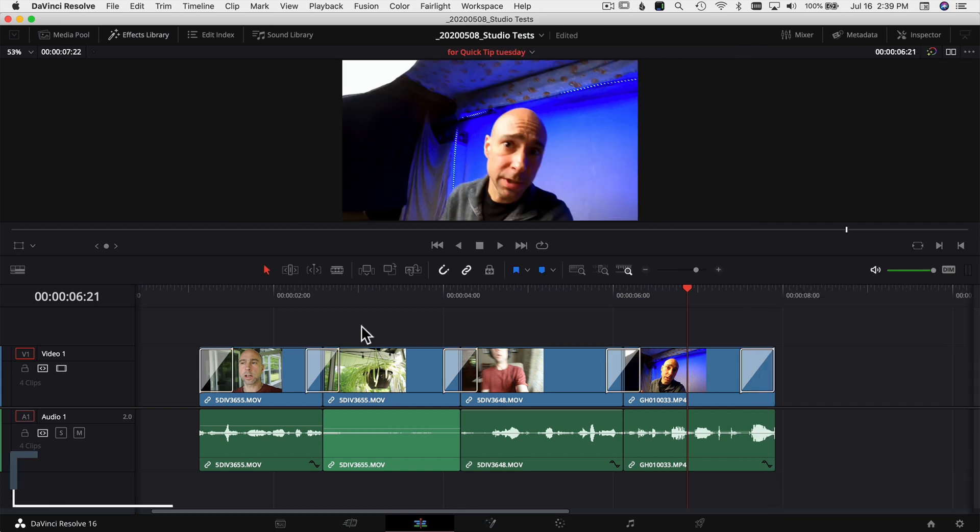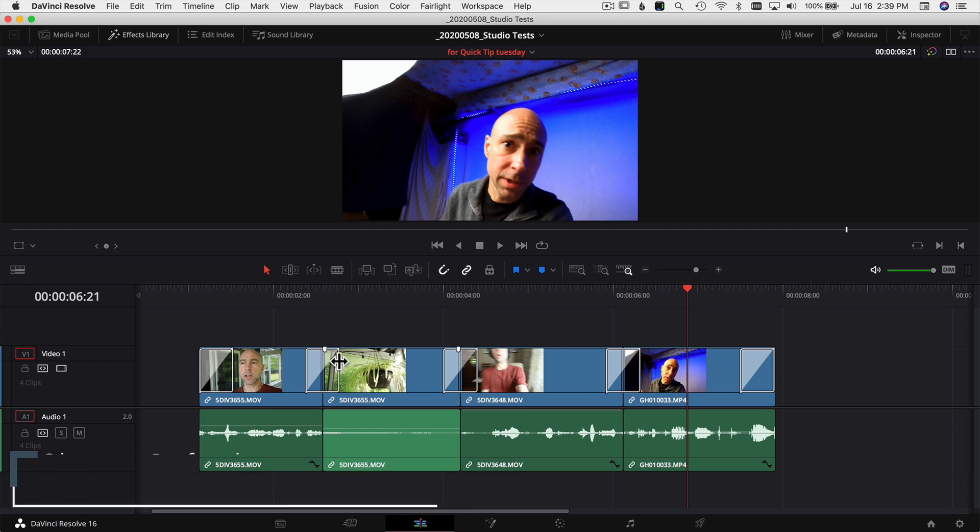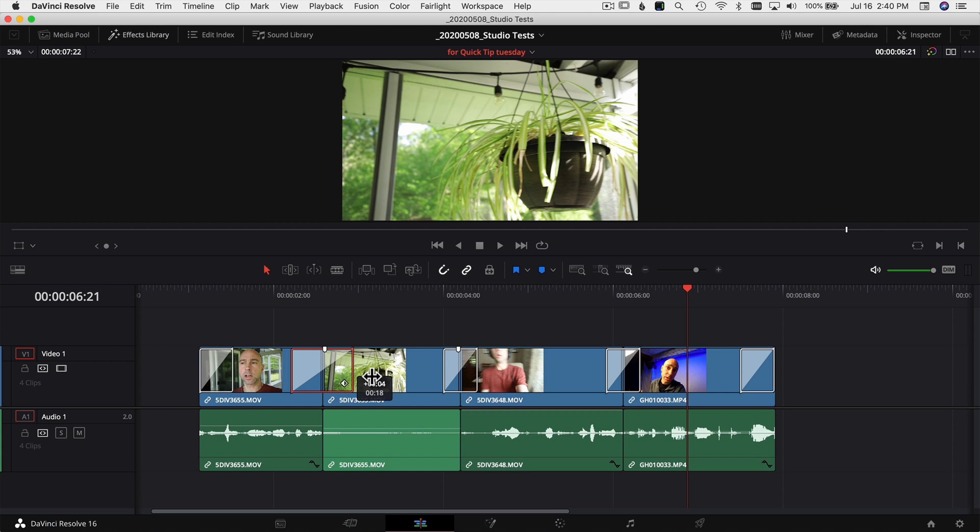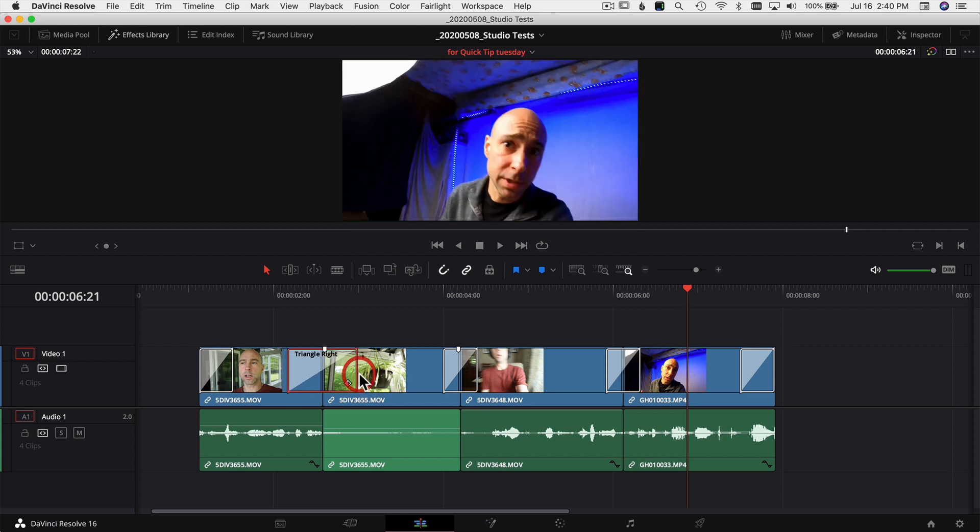So while we're on the subject of transitions, another tip for you here is how you can adjust the default length of a transition. We know that if we drop a transition onto two clips here you can come and drag it and make it longer or shorter if you'd like, but how do you set that default size? So it's pretty easy to adjust the default setting for that transition.